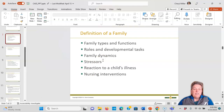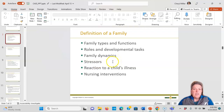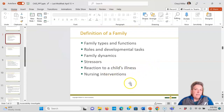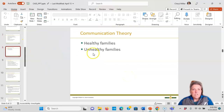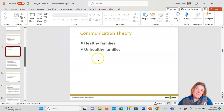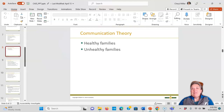Different definitions of families will all be different. The family dynamics, the stressors the child or parents are under, and the reaction to the child's illness may be very different from one family member to another. Sometimes we have healthy families, sometimes we have unhealthy families in terms of communication.